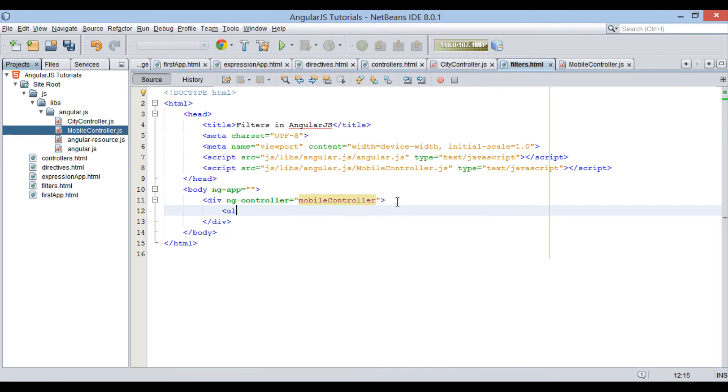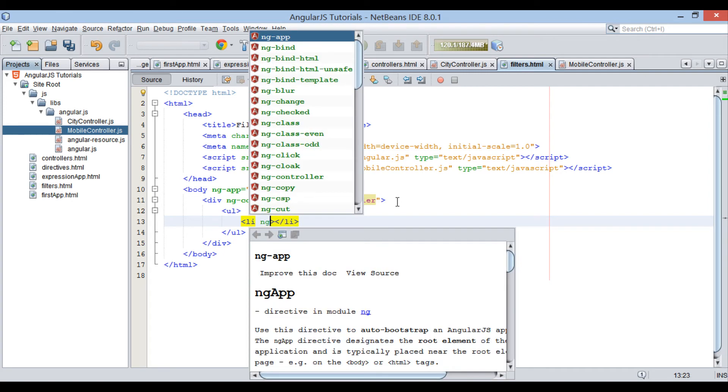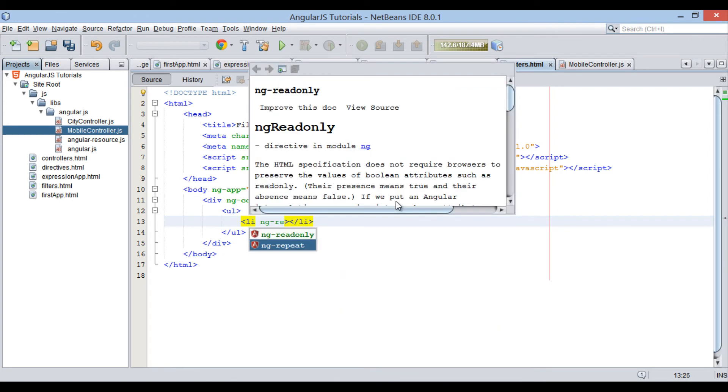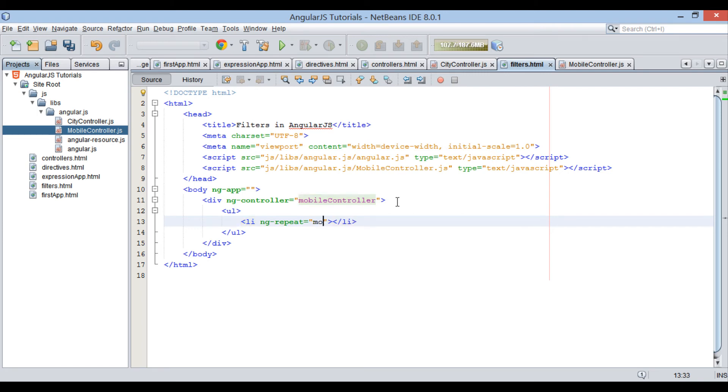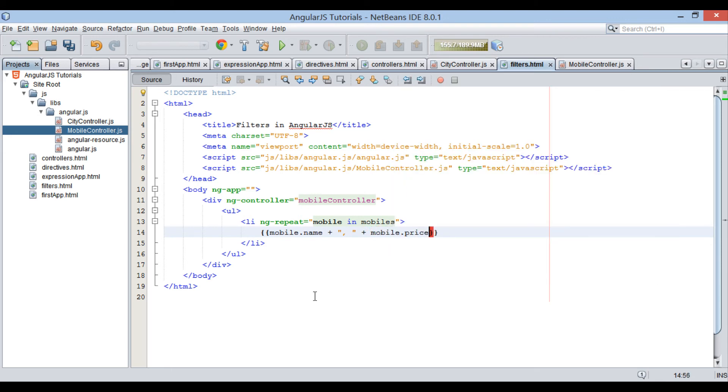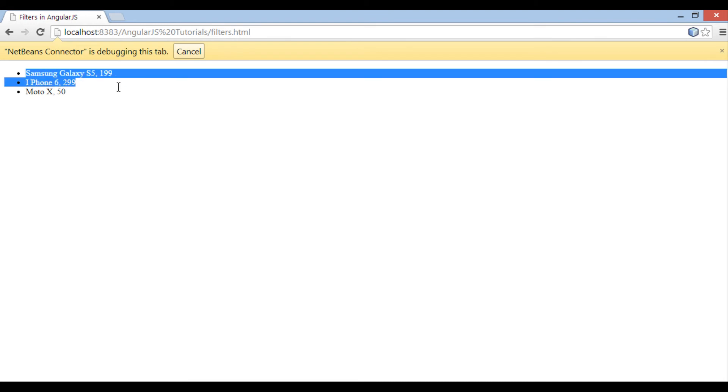Inside this div element, we will display a list of mobiles with the help of ngRepeat directive in li element. This ngRepeat will hold a value such as mobile in mobiles. For more on ngRepeat watch my previous tutorials. In li element, we provide expression to display mobile name and mobile price separated by comma. Perform steps as demonstrated. You can see on browser it has displayed a list of mobile names and mobile price separated by comma.